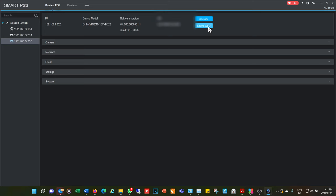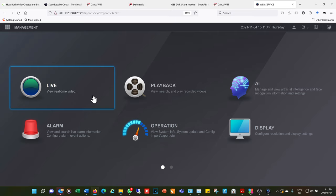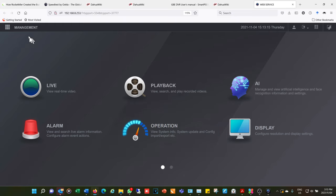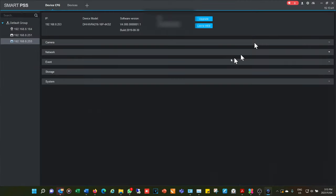For each device you can do a firmware upgrade and link to the web browser interface. If you press 'link to web' it takes you to the NVR's web login. On newer NVRs this is the web browser interface — from there you can go to Camera, do a device search, list all cameras, configure them, change image and encoding settings. Smart PSS provides that same control but allows you to connect to multiple NVRs and cameras simultaneously.